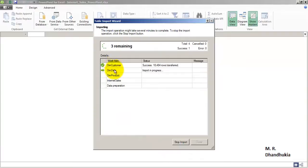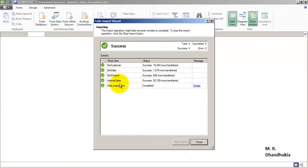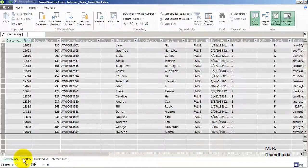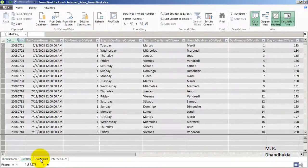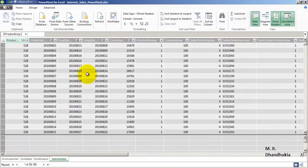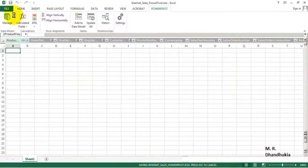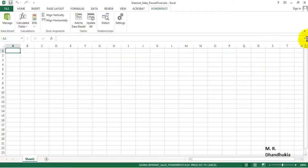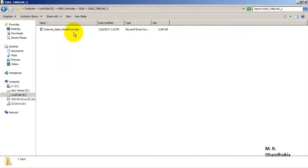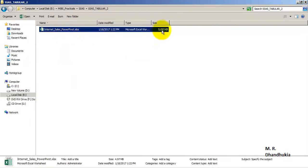Let's click Finish. We can see it is importing four tables into Power Pivot. The import is now complete and we can see the data of all four tables in our Power Pivot. Let's save everything and close it.